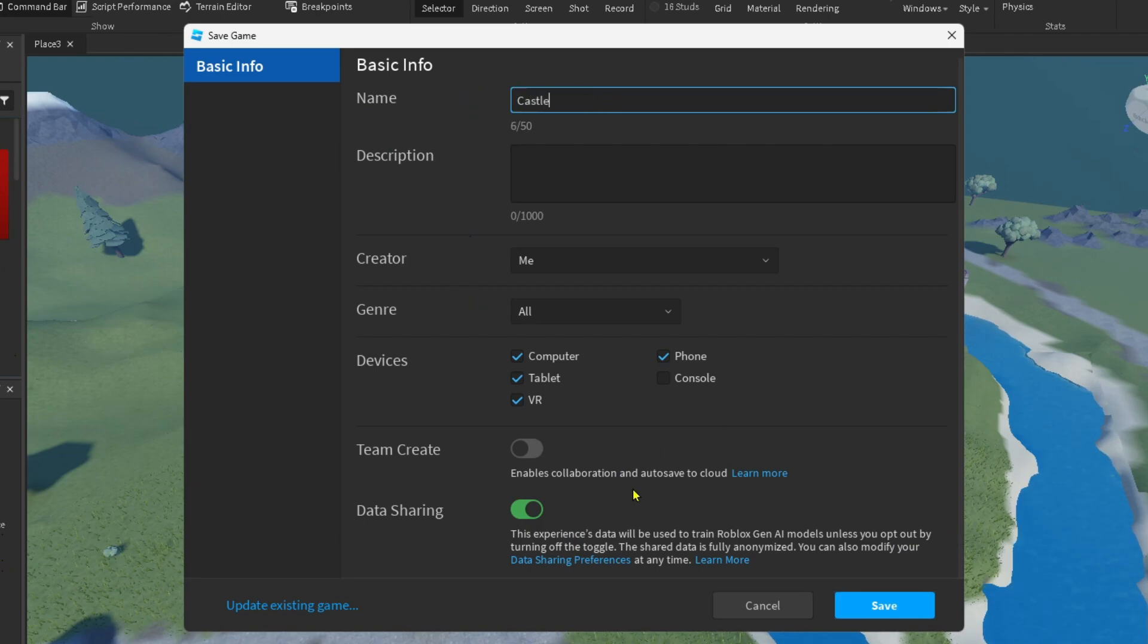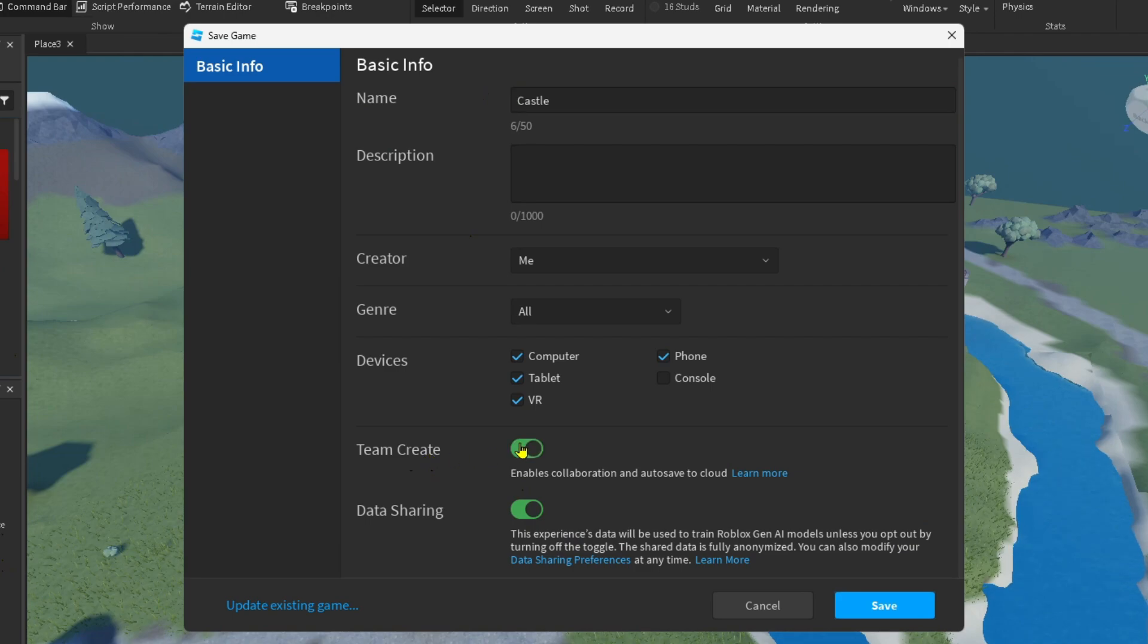You want to scroll down on this page, and where it says Team Create, you want to toggle this feature on. This enables collaboration with other friends and auto-save to the cloud.